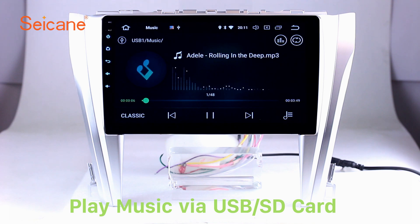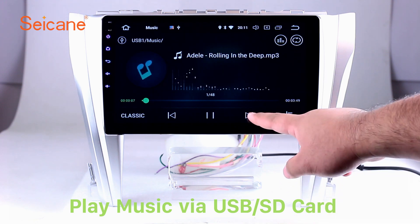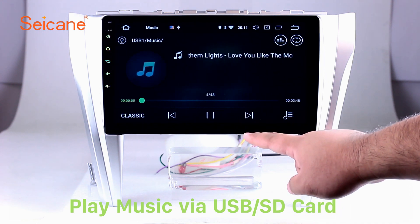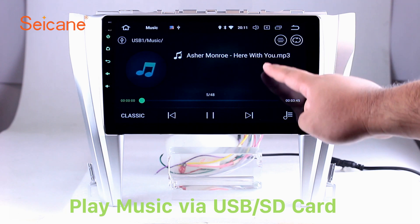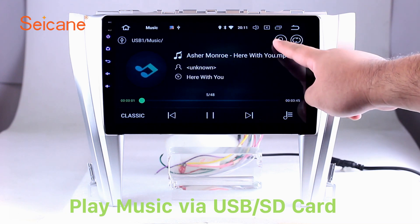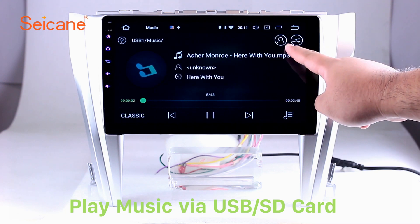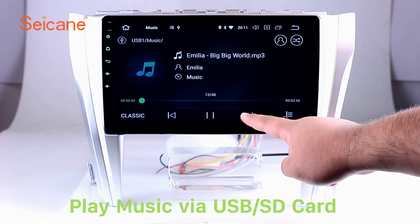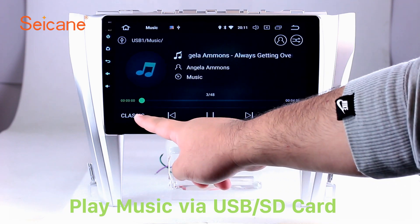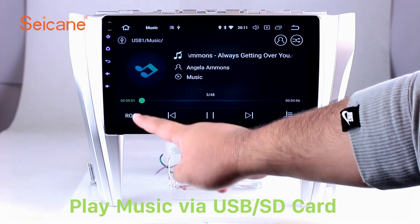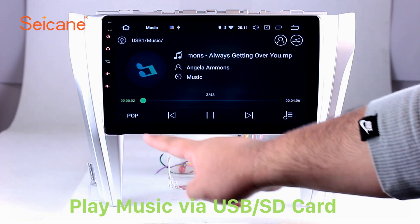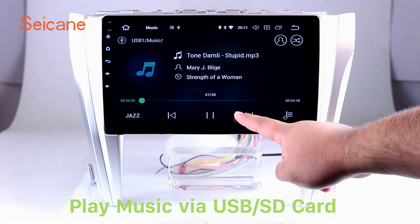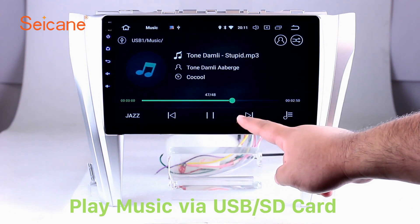USB SD. Insert an SD card to the unit, then you can play media files from it. You can listen to songs freely. The digital signal processing systems and built-in equalizer make it possible for you to enjoy perfect audio sound. You can also set different play styles of the songs.